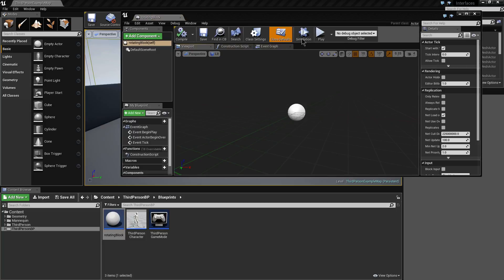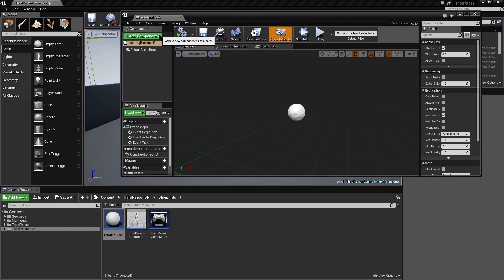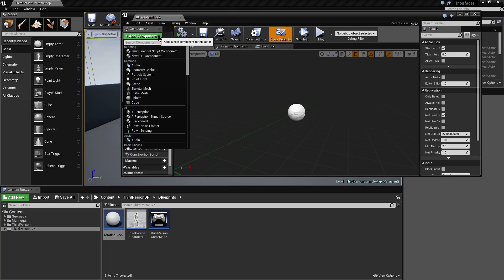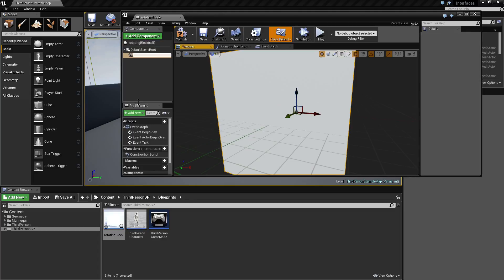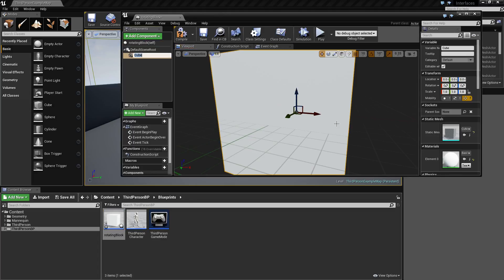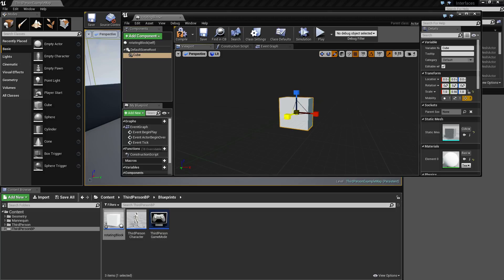Inside this I'm going to add a cube component, and I'm just going to change the dimensions of it just to make it slightly flatter.